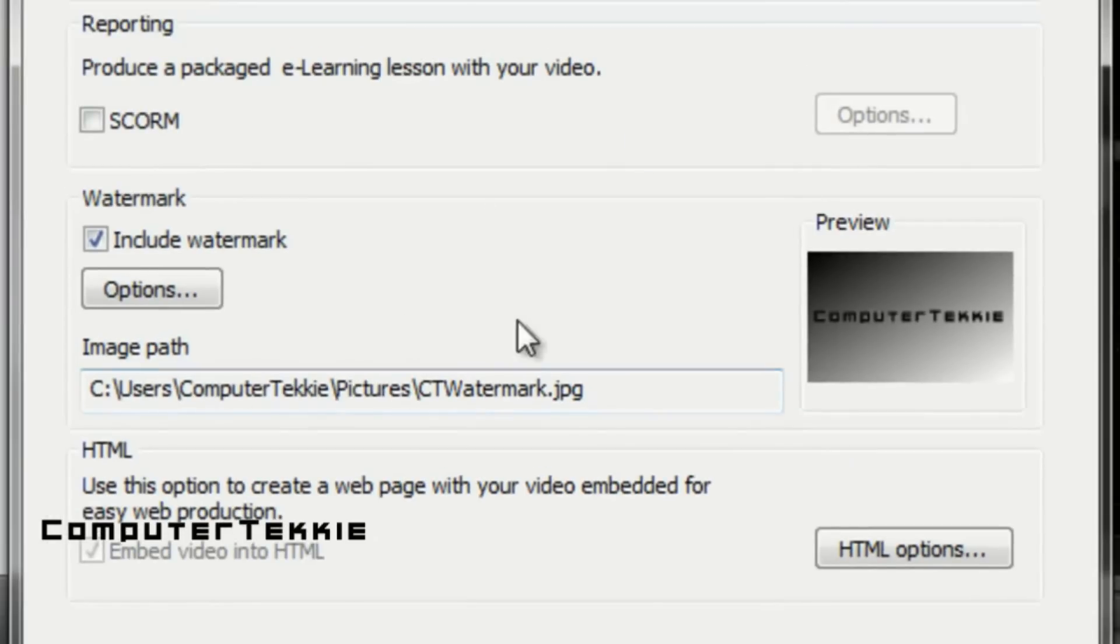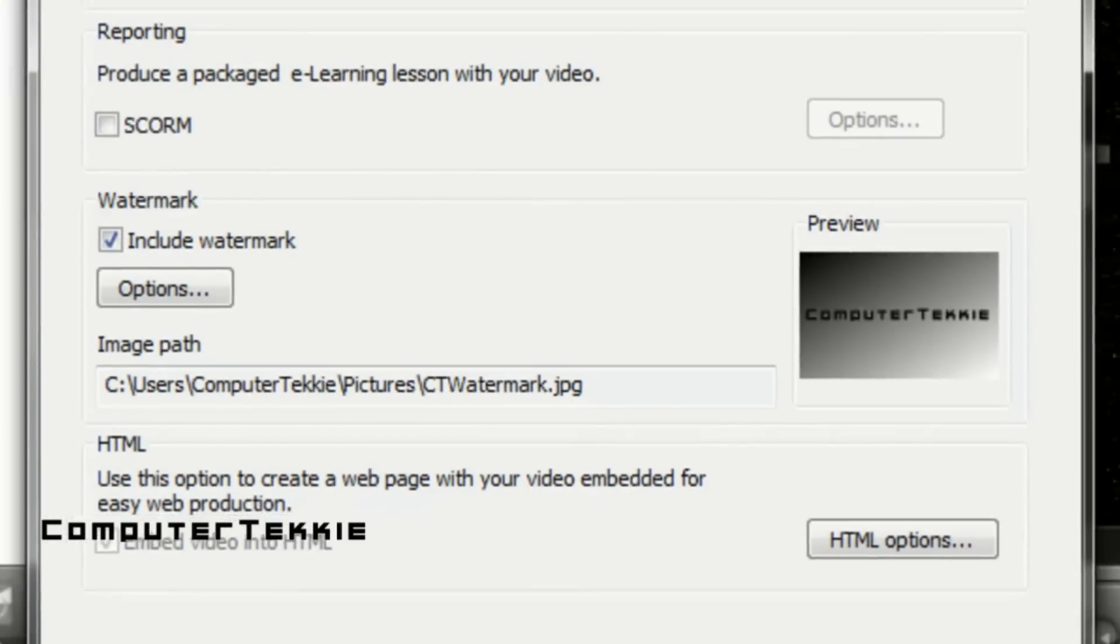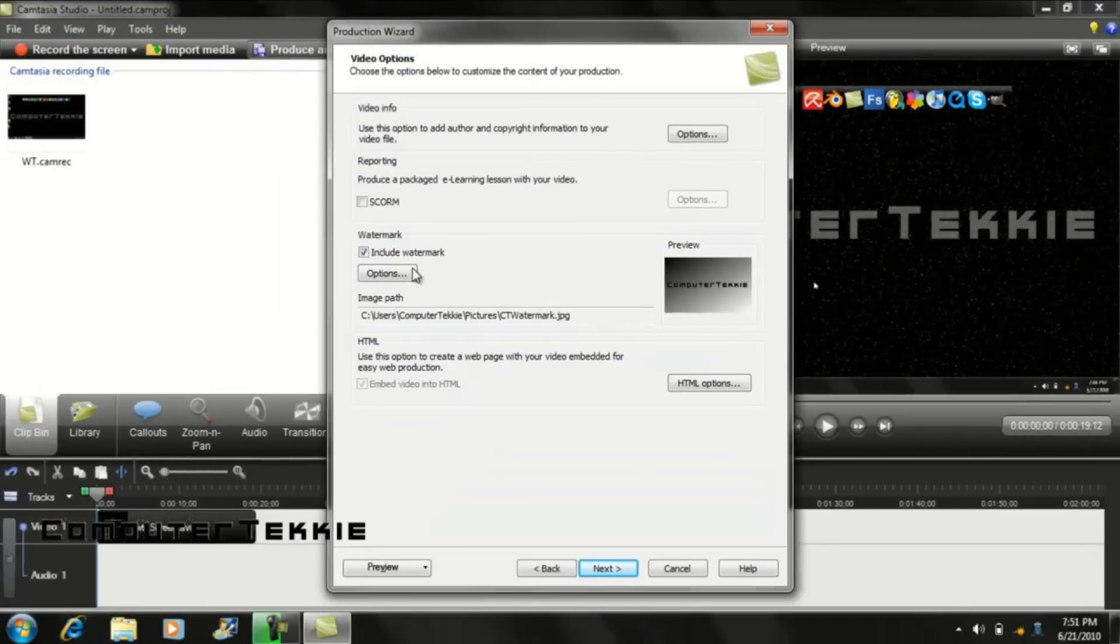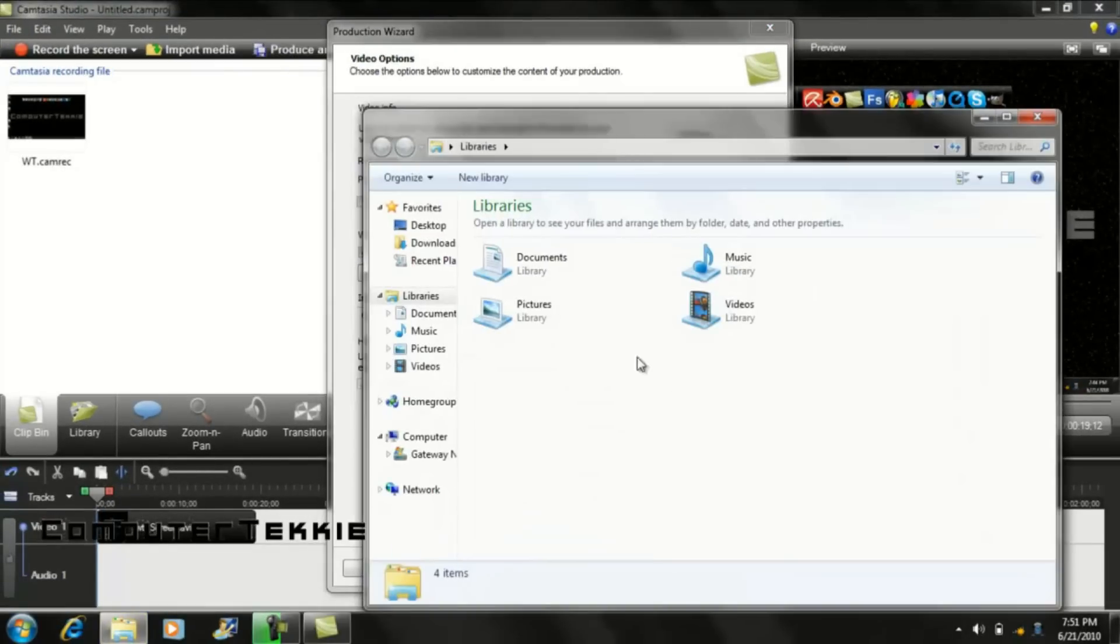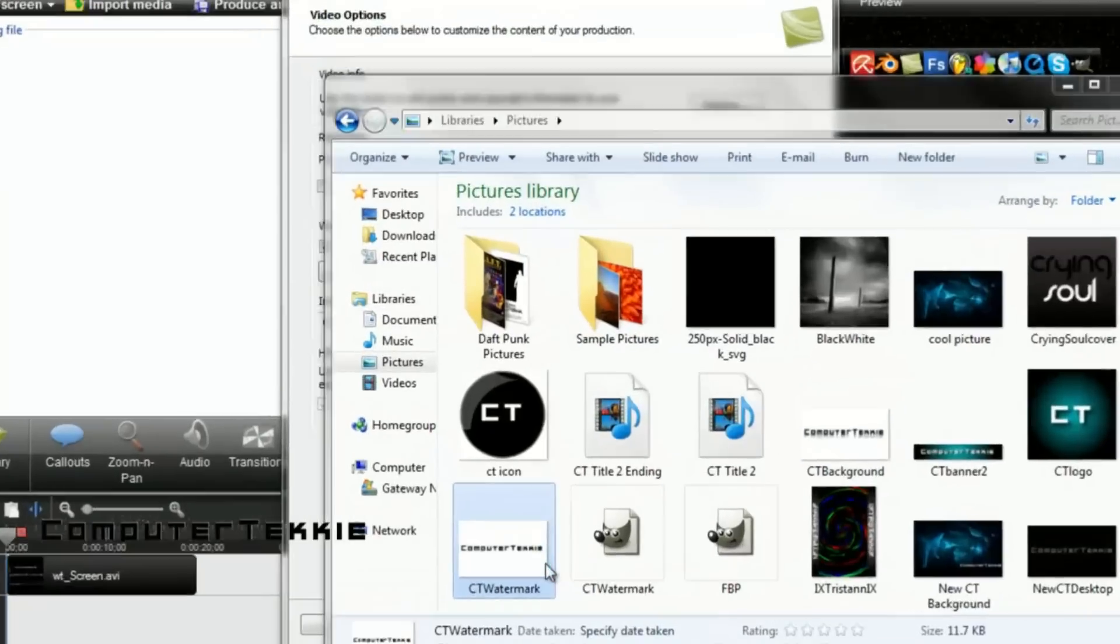Now you want to put a check next to include watermark. Here is where you are going to put your watermark. So make sure that you have a picture to use as a watermark.